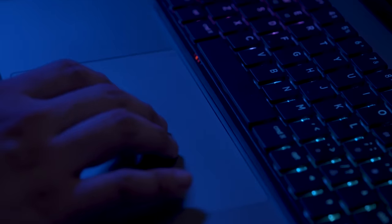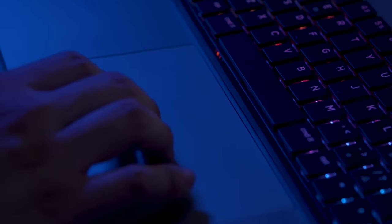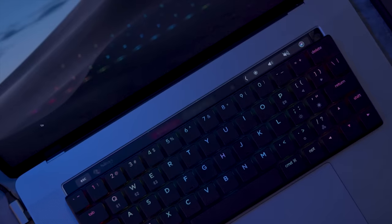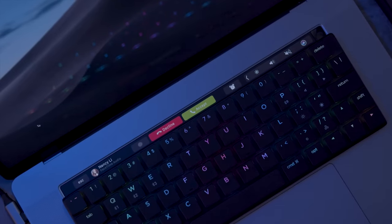Now you can have a superior typing experience on your MacBook, while still being able to use your Force Touch trackpad, Touch ID, and even the touch bar at the same time.